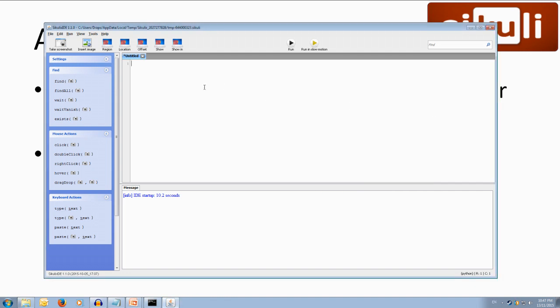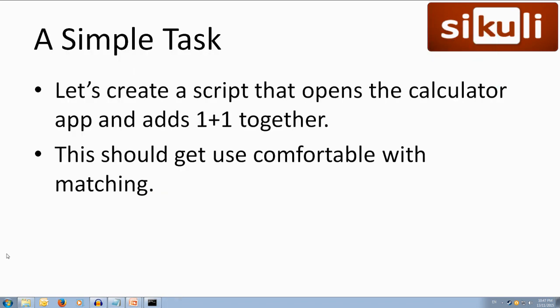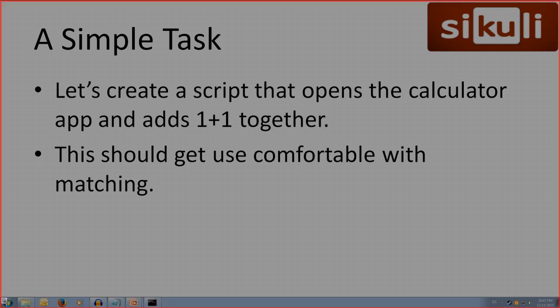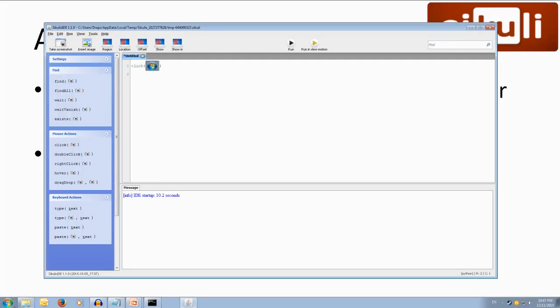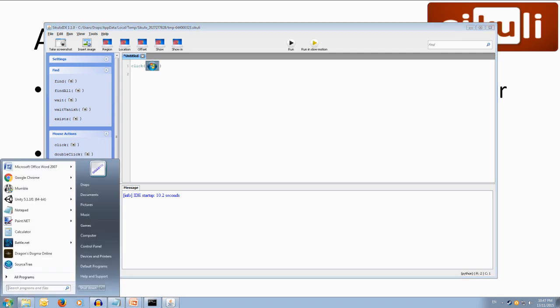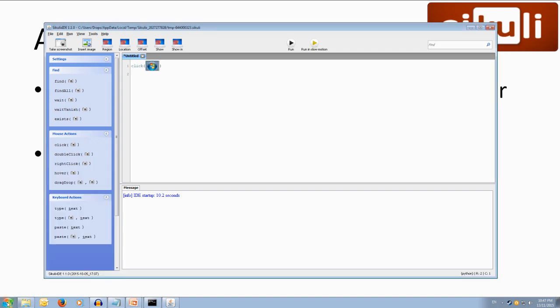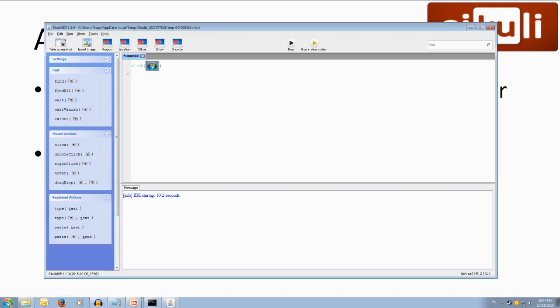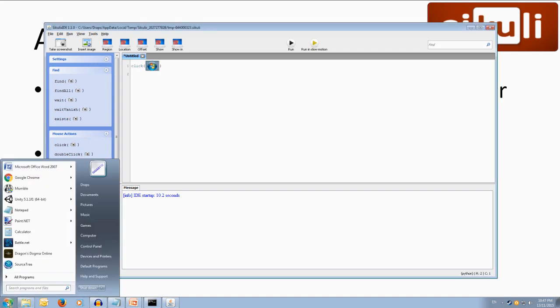Alright, so the first thing we want to do is we want to click this start button. So to do that, what we're going to do is we want to click, and we're going to click the little camera icon next to click and that'll ask us to select an image on screen. So we want to click the start icon so let's drag a box over it and it'll pop up click the start icon. Cool, so that's our first instruction. We want to click the start button.